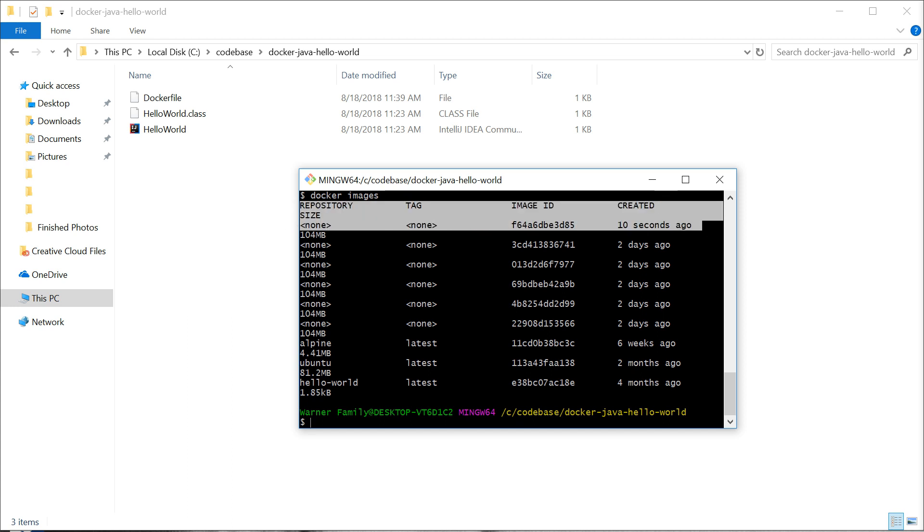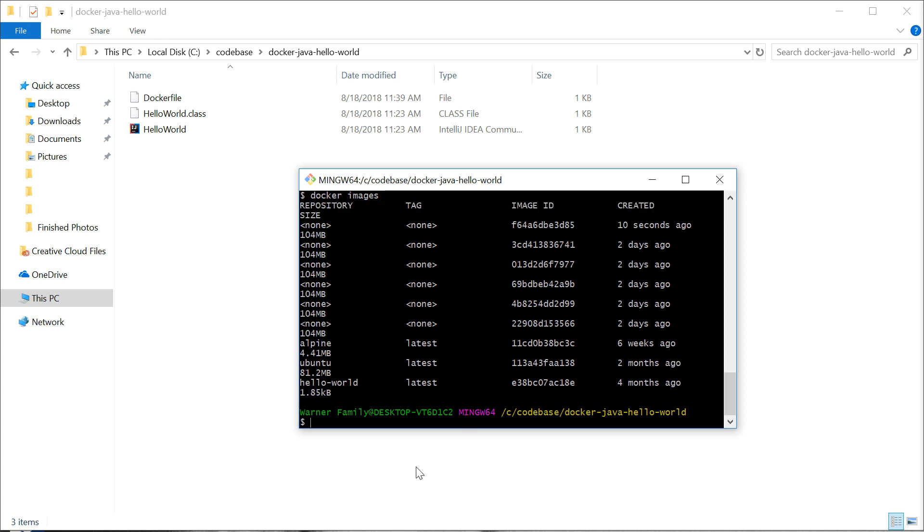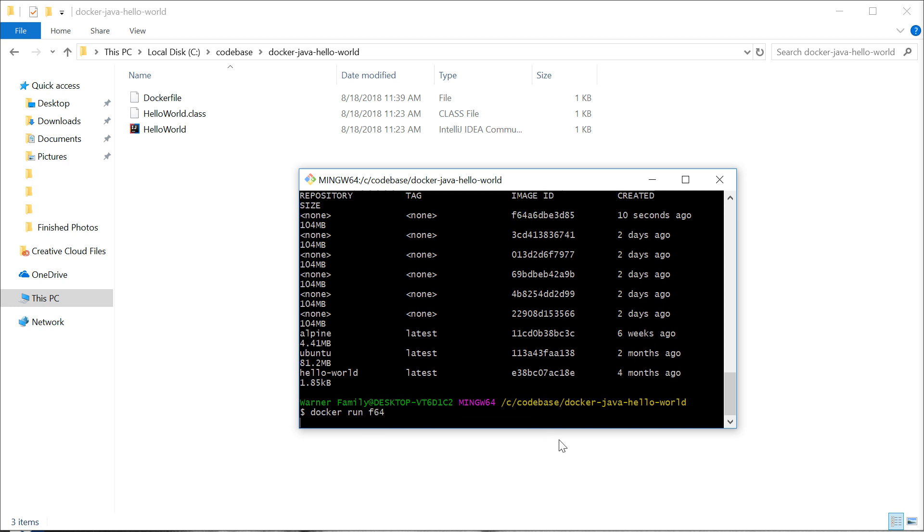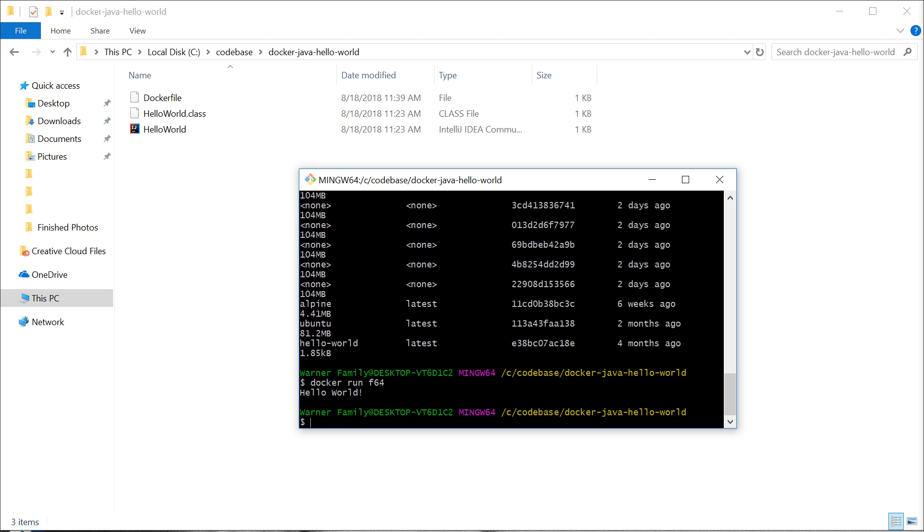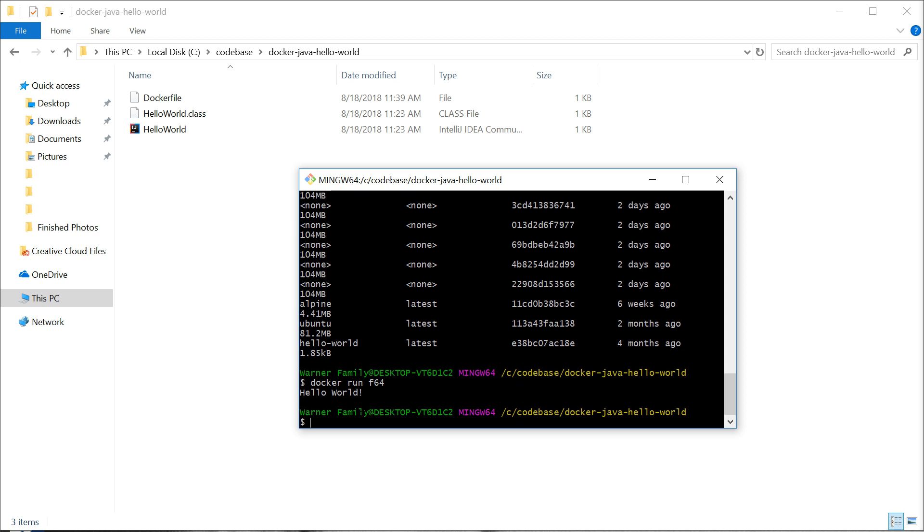Next, we'll want to use a docker run command to start up a container based off of this image. We'll type docker run and then specify our image ID, which to save time you can just use the first three characters if that's unique. And there you go. We have run our container and it ran our program and spit out the result.